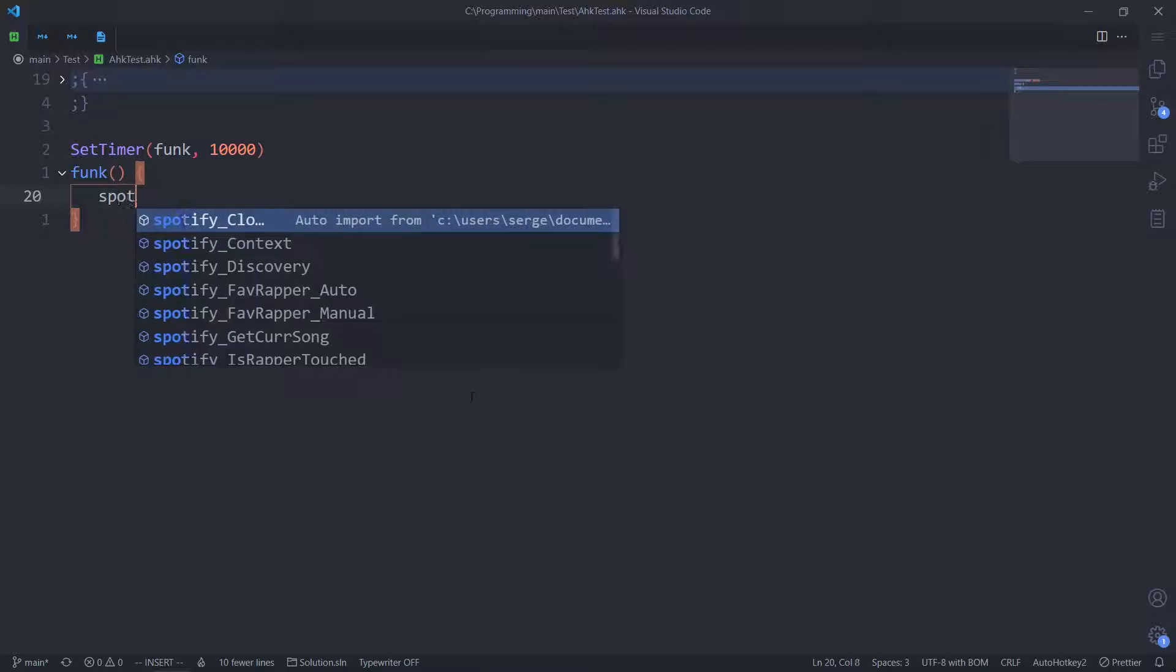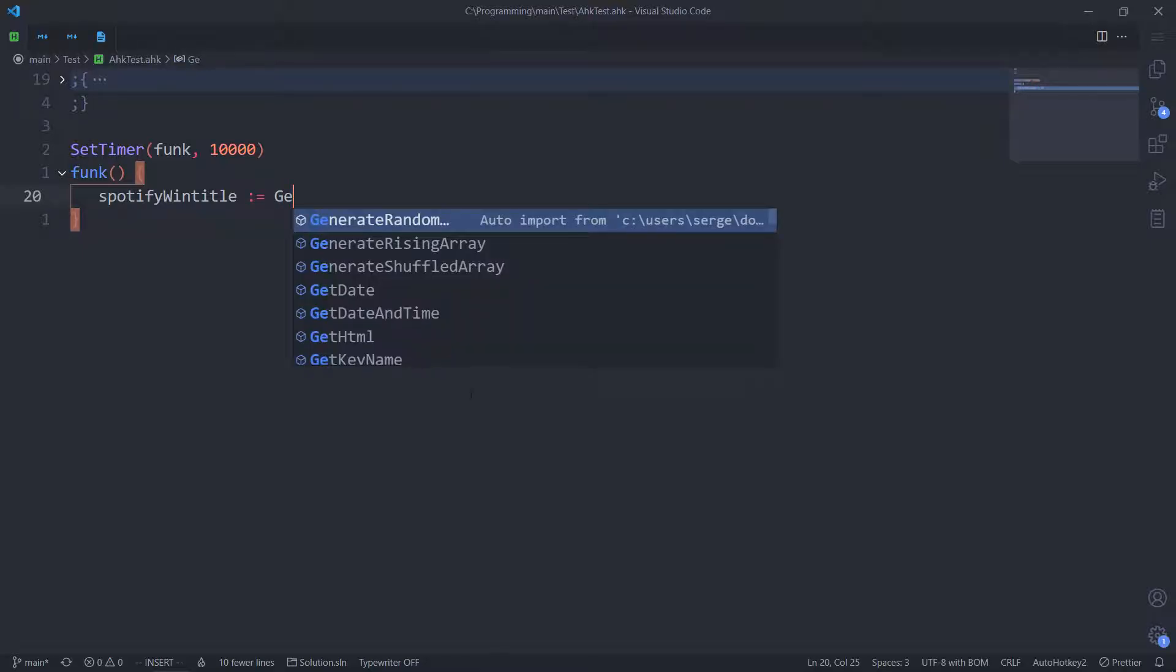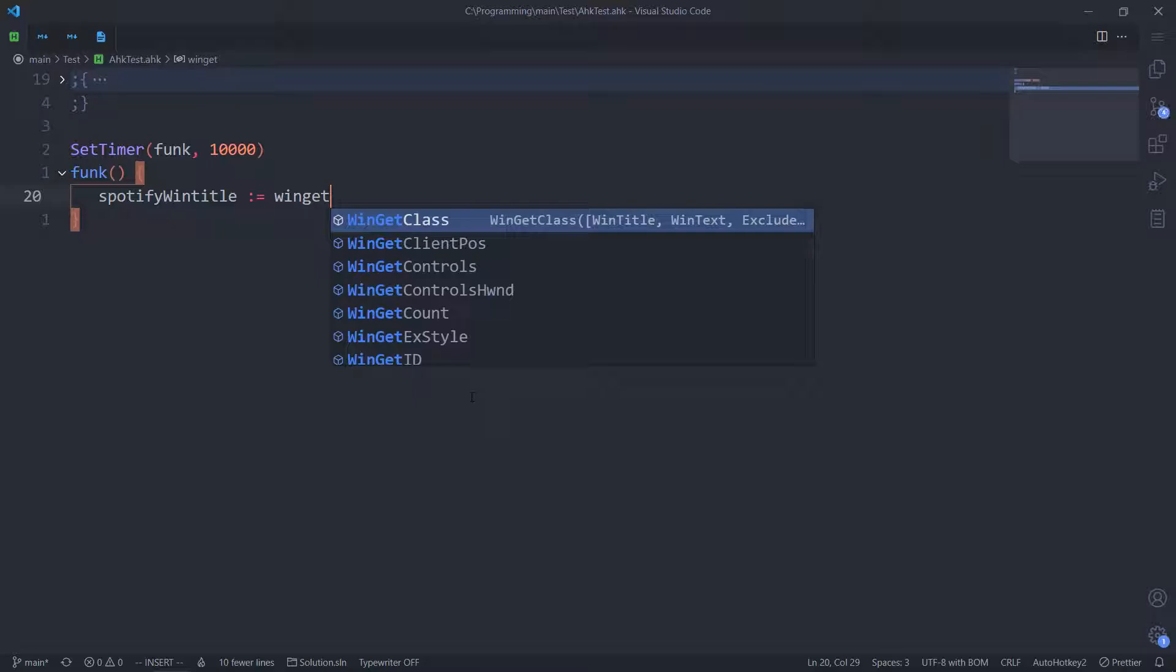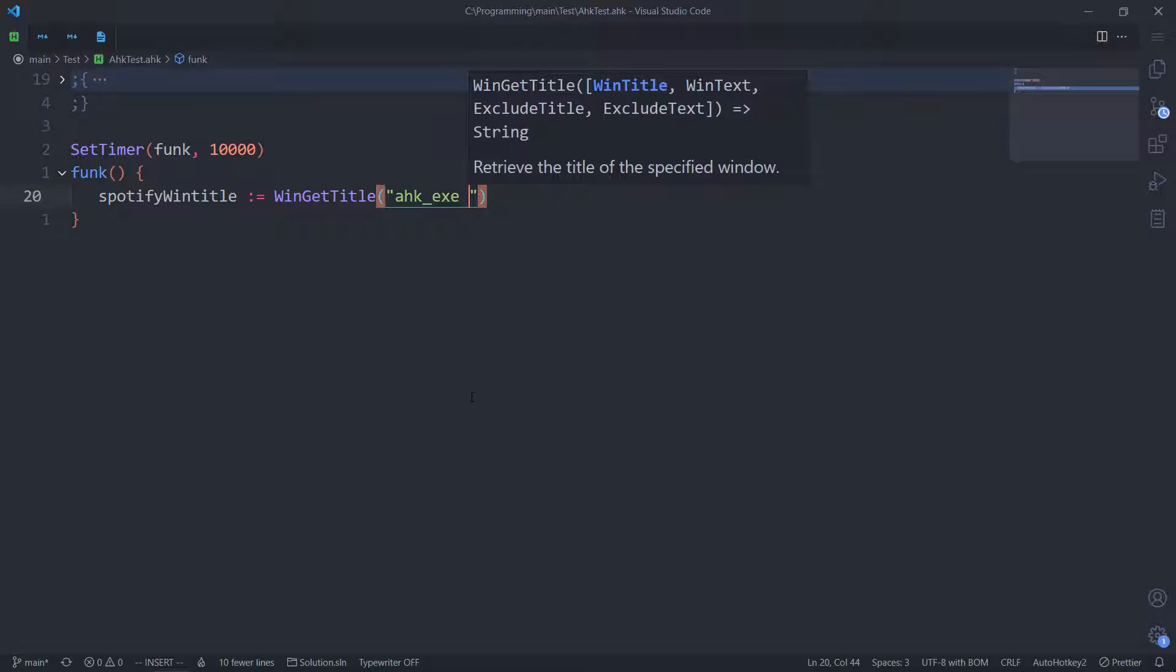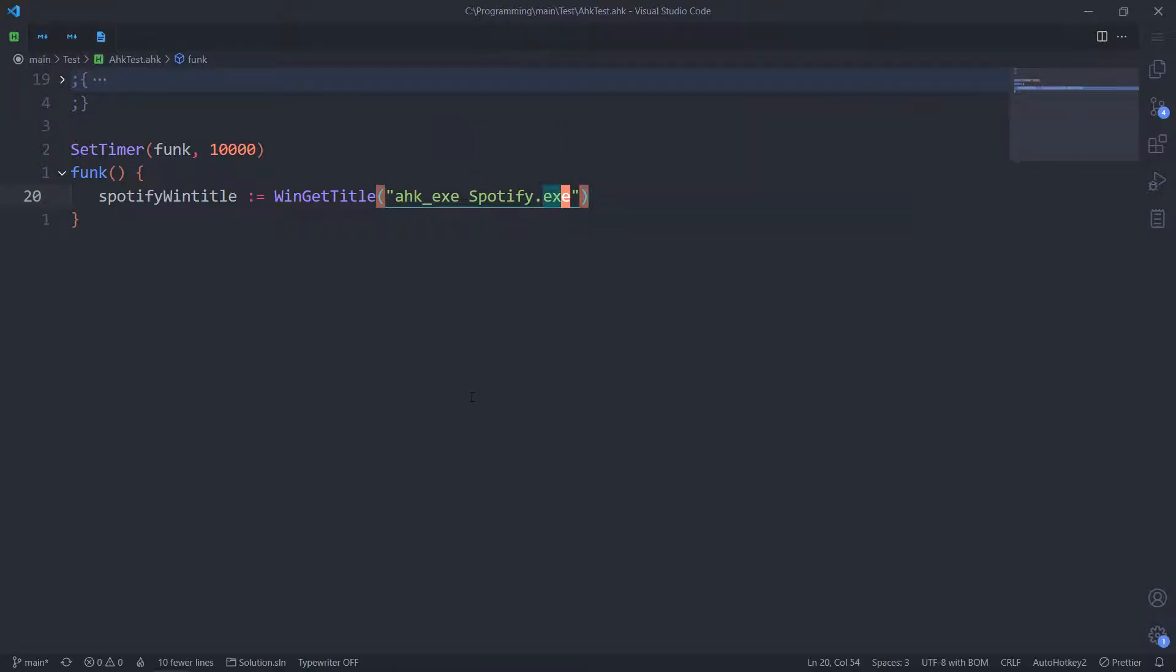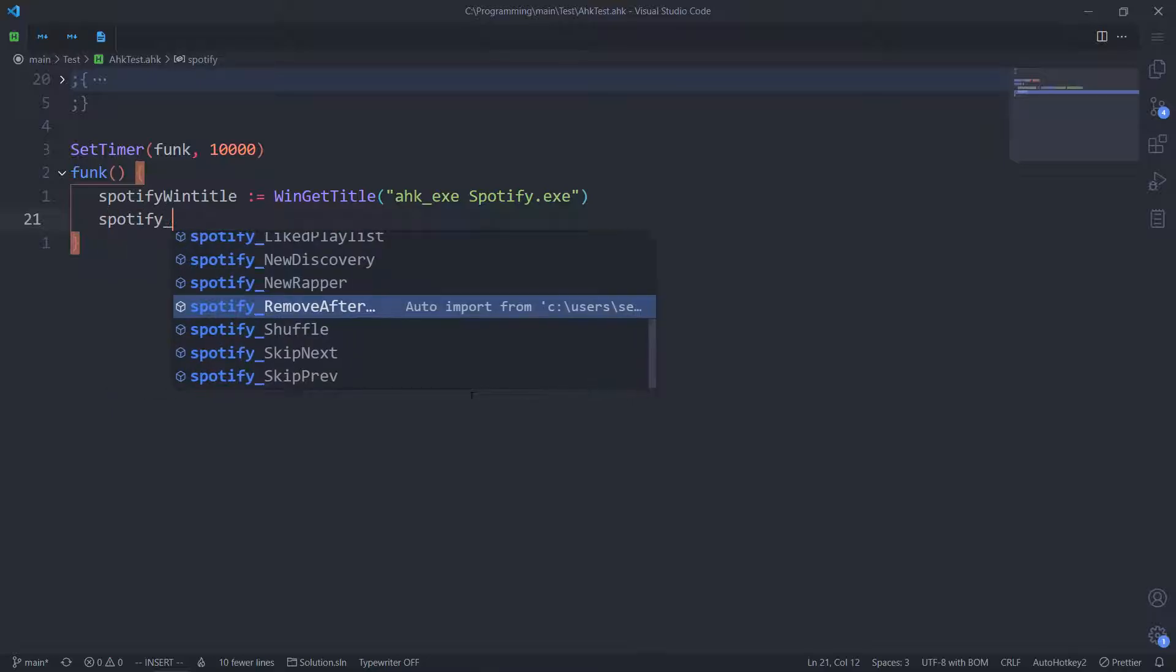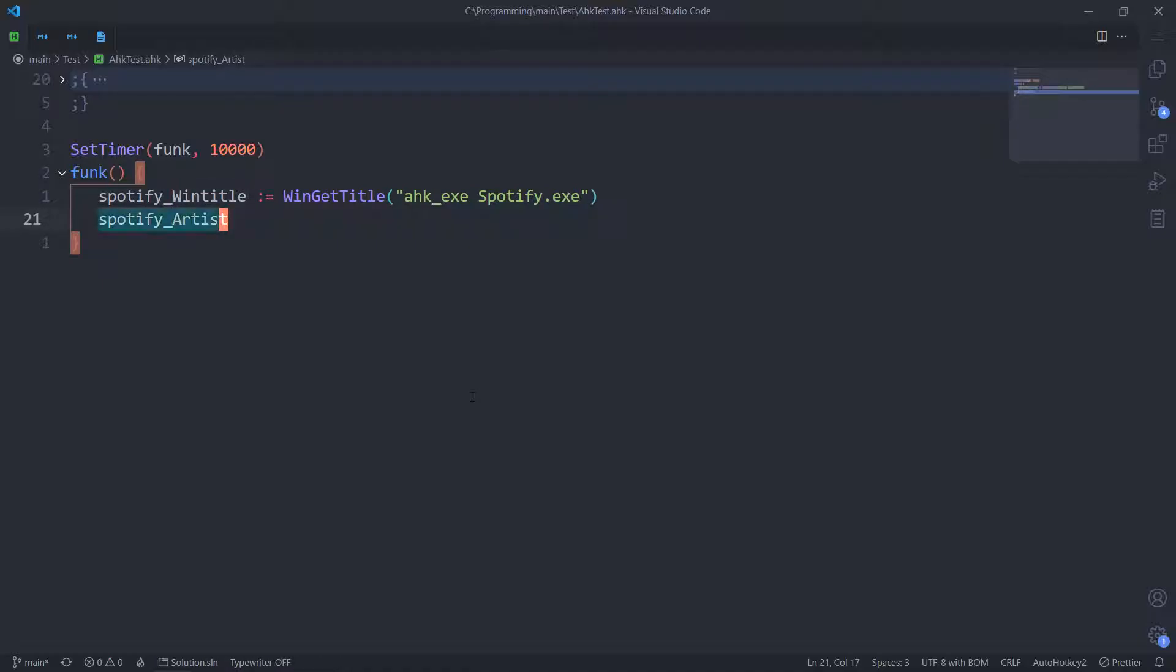So, Spotify window title will be WinGetTitle. We get the title. Now, say I want to track an artist specifically. So, we'll do the removal of that other part, which is the name of the track. Spotify. Actually, I use a different scheme. Artist list.